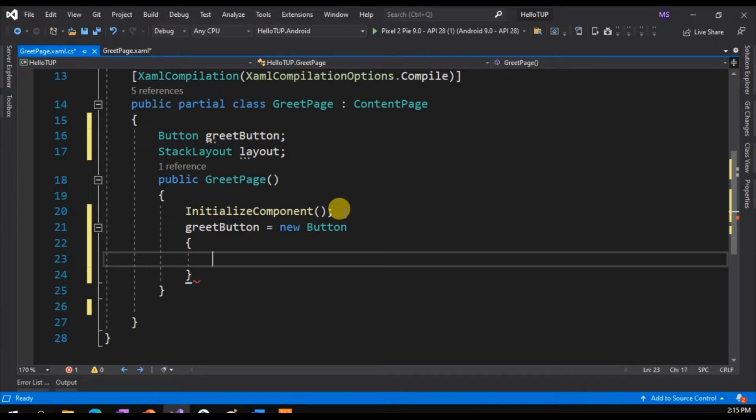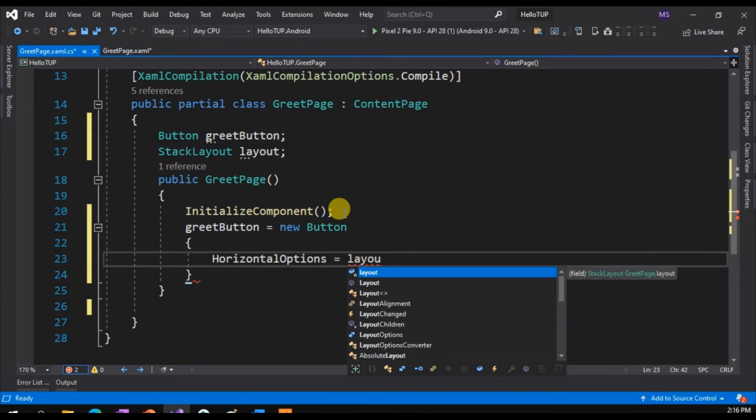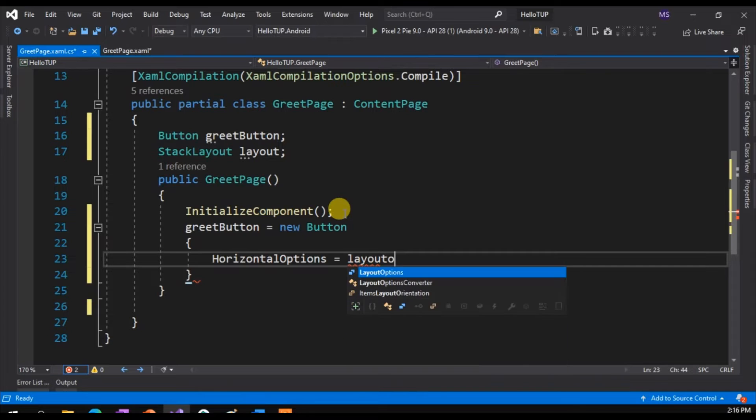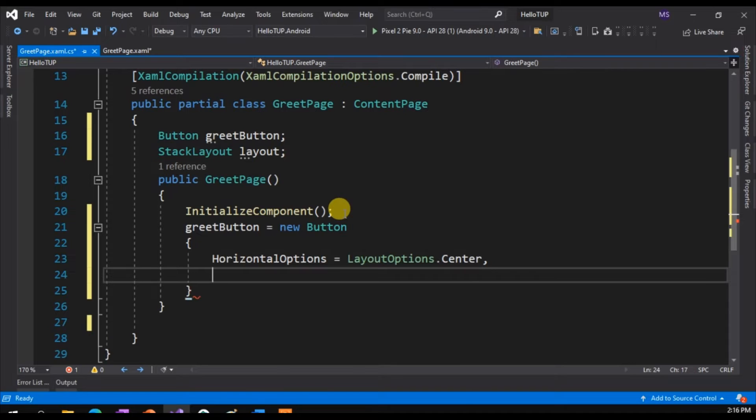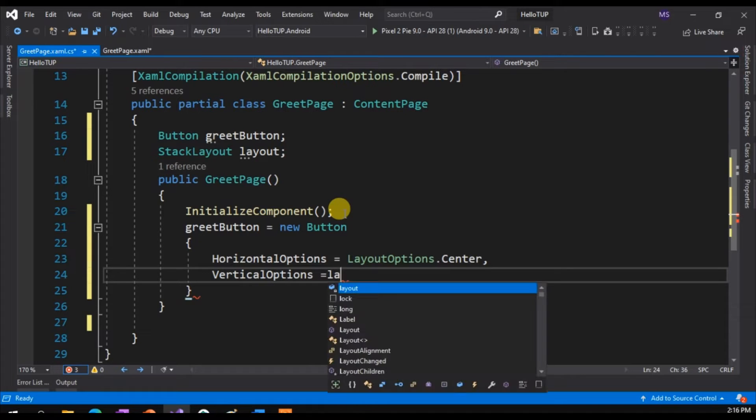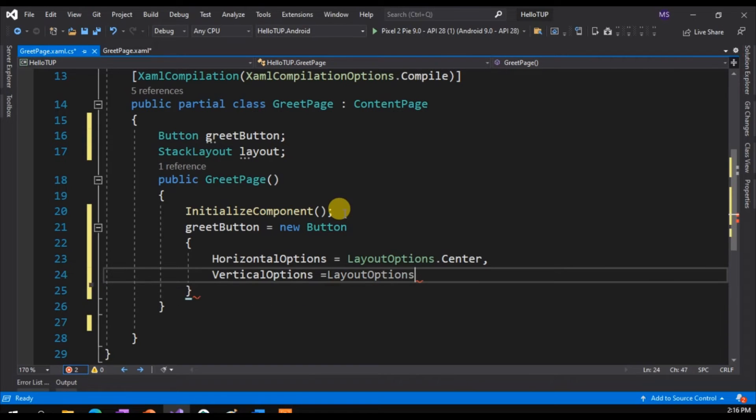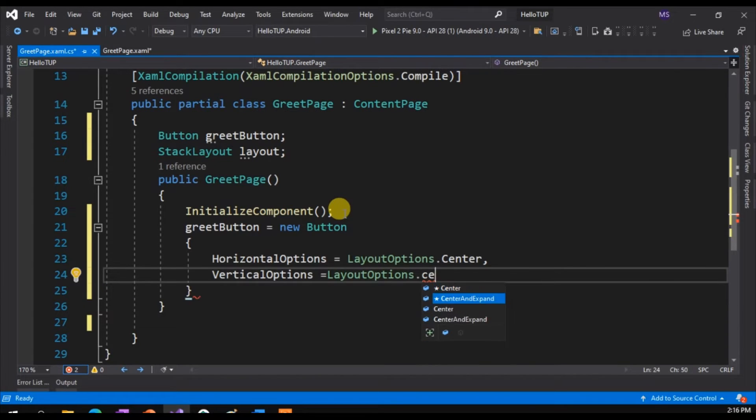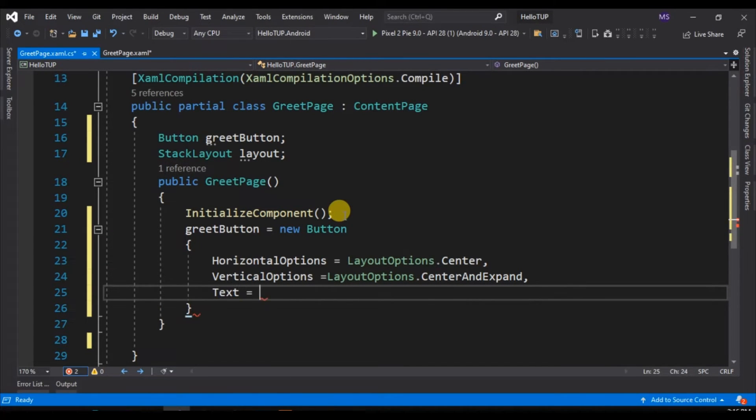We wanted the button to be at the center of the screen, so we set its horizontal options to center and the vertical options to center.